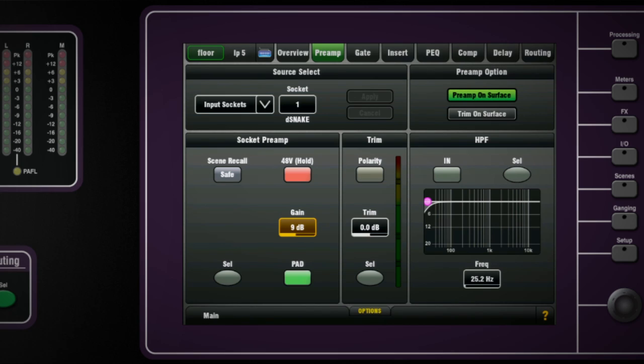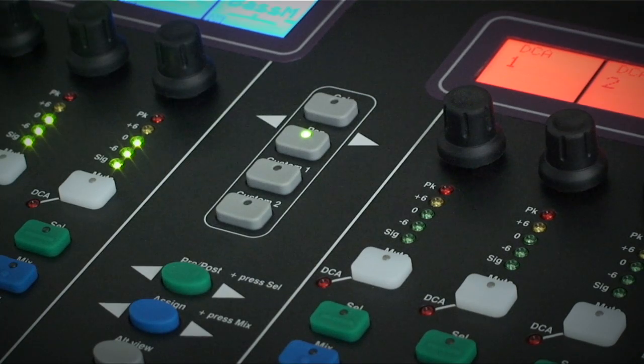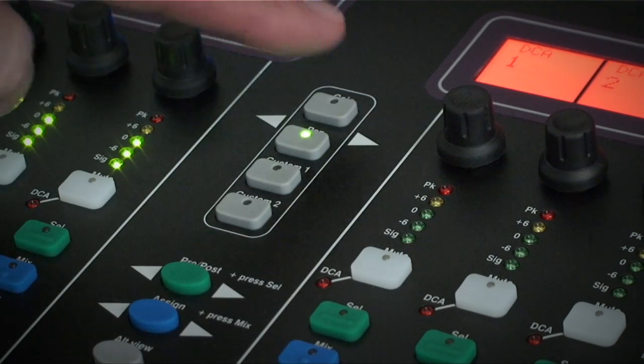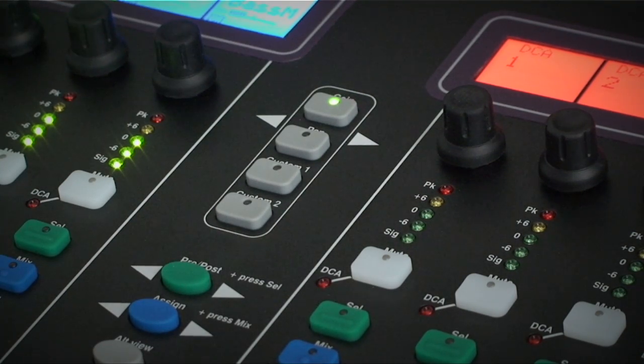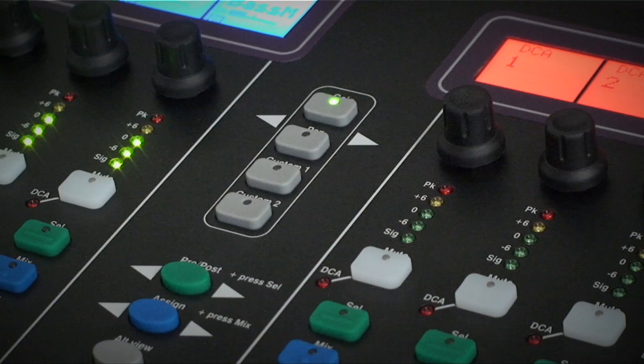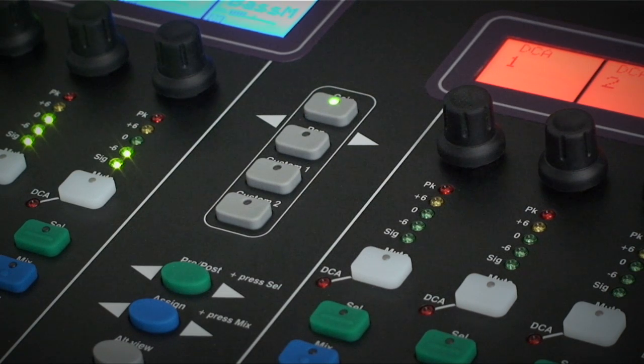Note you can also adjust the setting via the global option on the fader strip rotary controls. This is handy if you want to handle a few channels simultaneously.